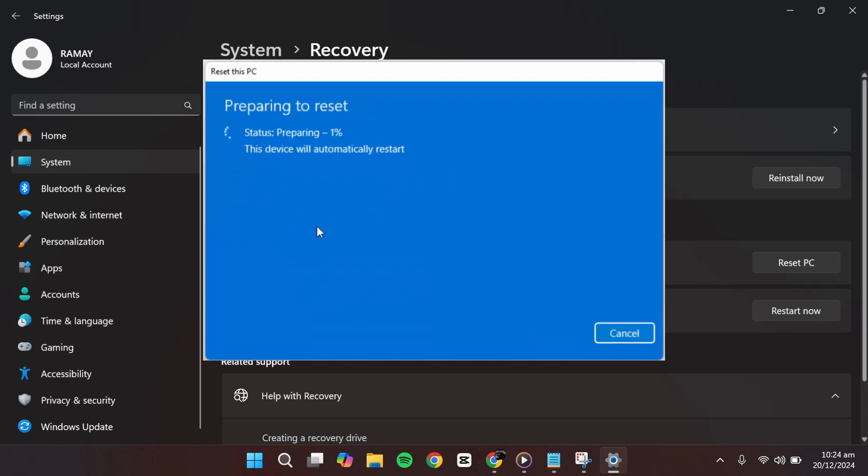This might take some time, and your device will restart several times during the process. It's important not to interrupt it.